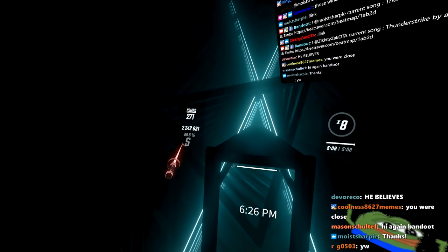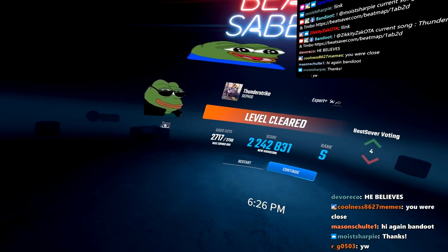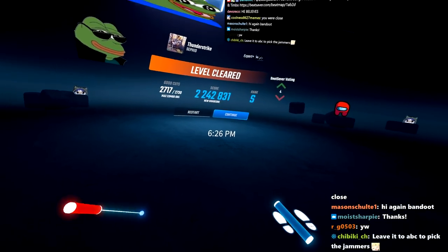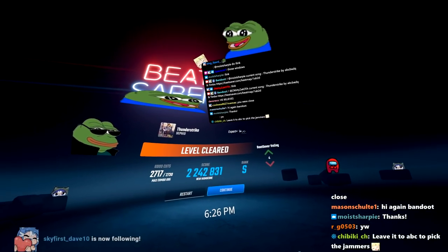Man, we were so close to a 90%, 89.5, but man, that was such a good song.